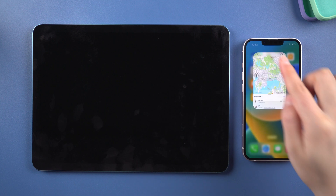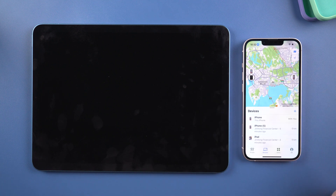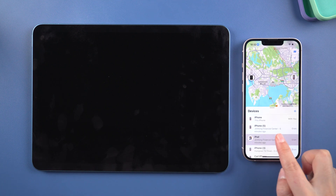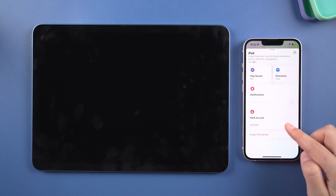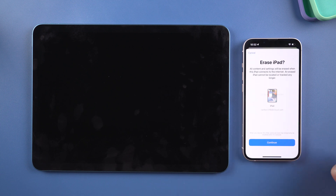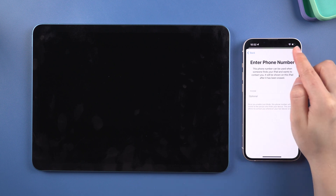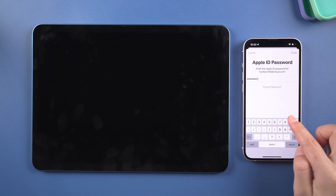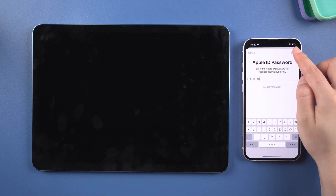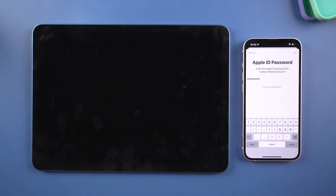You can also erase iPad in Find My if you have another device. To begin, make sure Find My iPhone is enabled. Then open the Find My app. Select your device from the devices bar, continue to scroll down, and tap erase this device. Tap it again, then enter your Apple ID to continue. Your iPad will then reboot without a passcode.